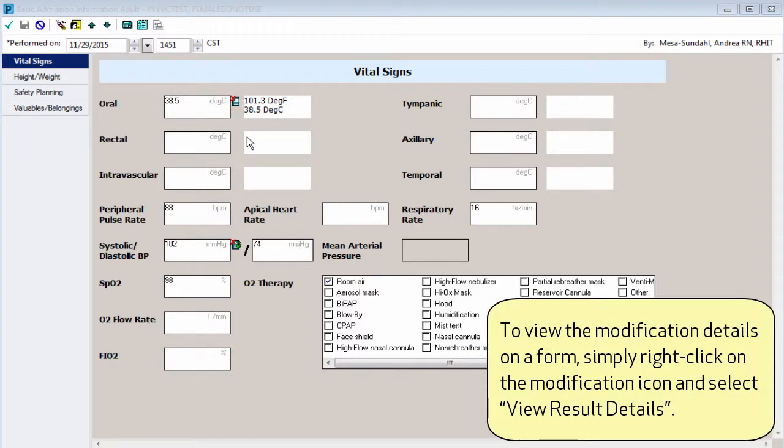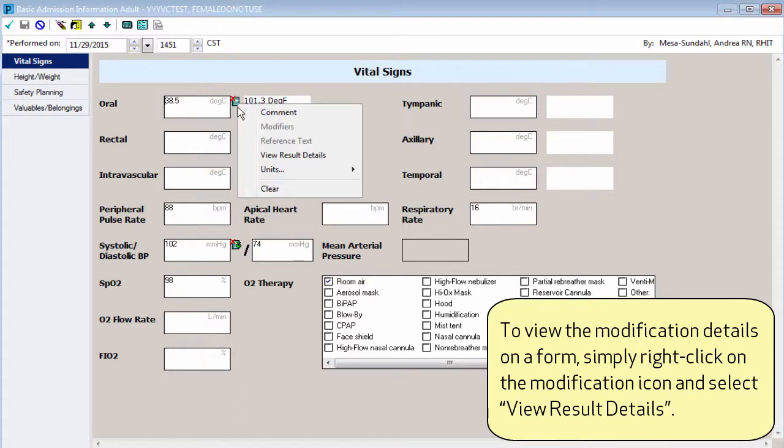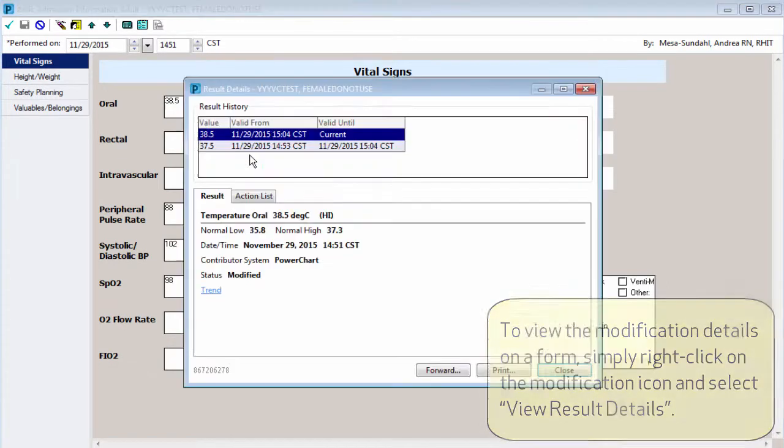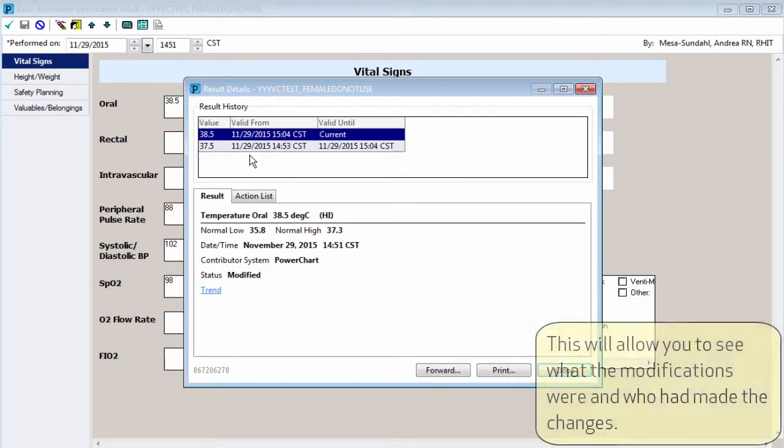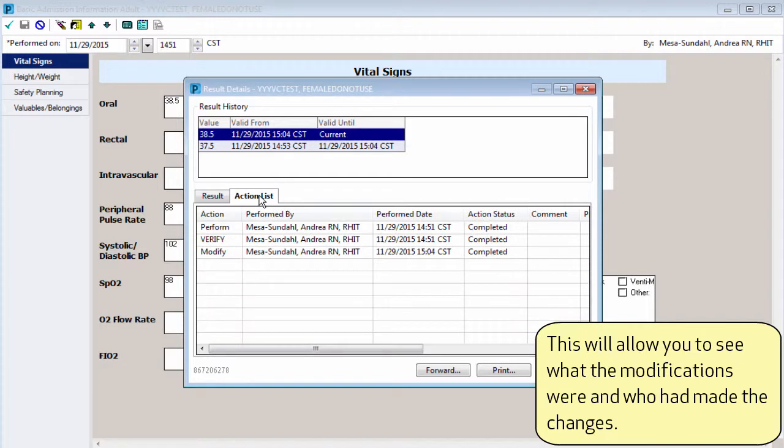To view the modification details on a form, simply right-click on the modification icon and select View Result Details. This will allow you to see what the modifications were and who had made the changes.